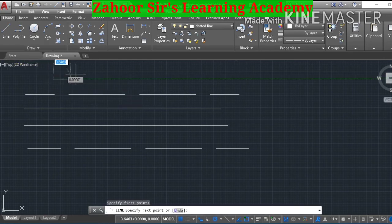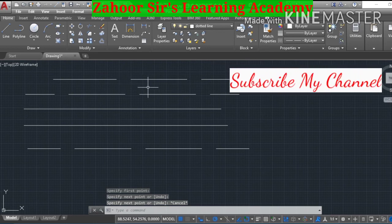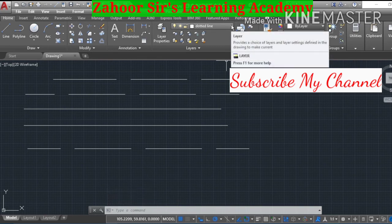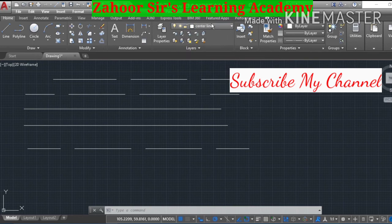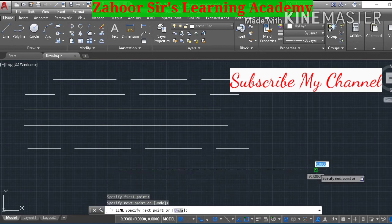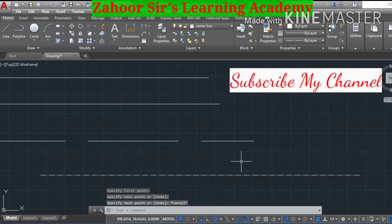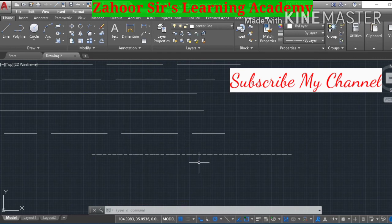Note that if you draw now without activating the center line layer, it will still draw the dotted line, not the center line, because the center line layer has not been activated. Go to the layer, press the left mouse button, find the center line, and press the left mouse button to activate it. Now go to the line command, specify the first and second points — you now have the center line. This is how you change line types in AutoCAD from continuous to dotted or center line.